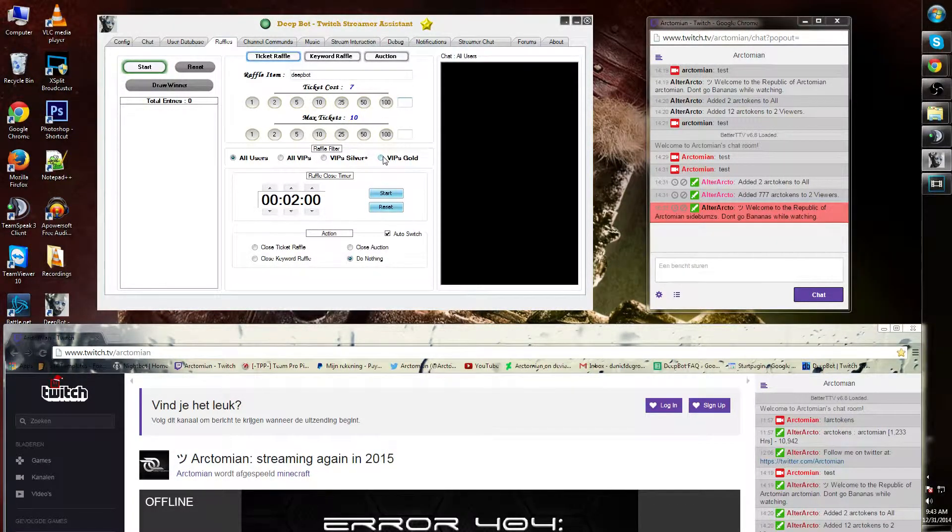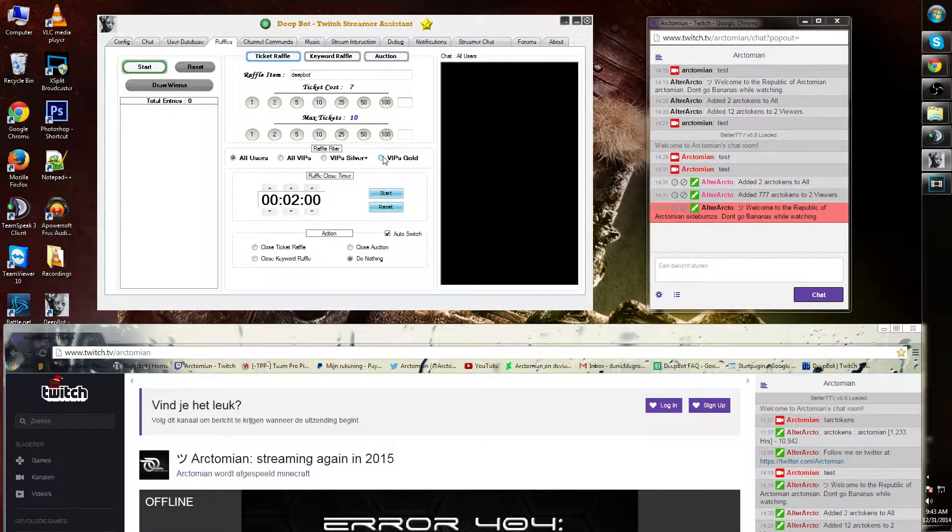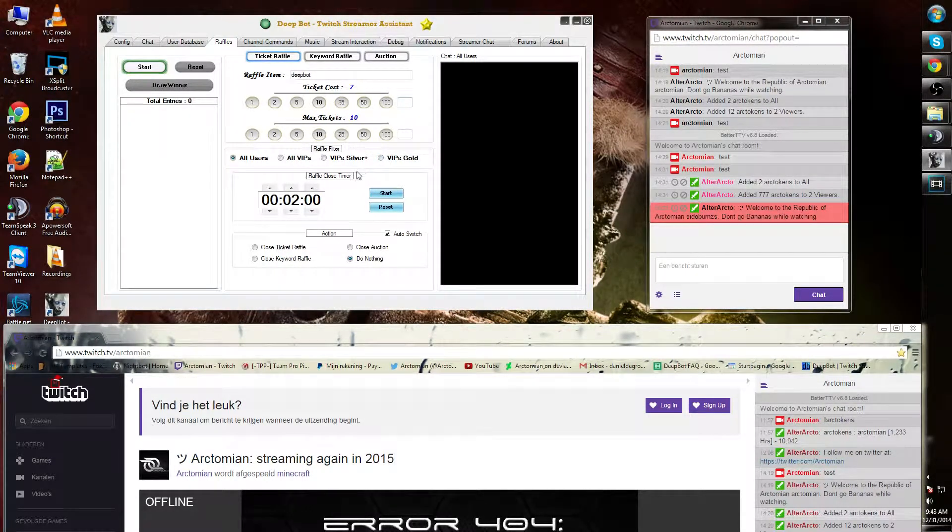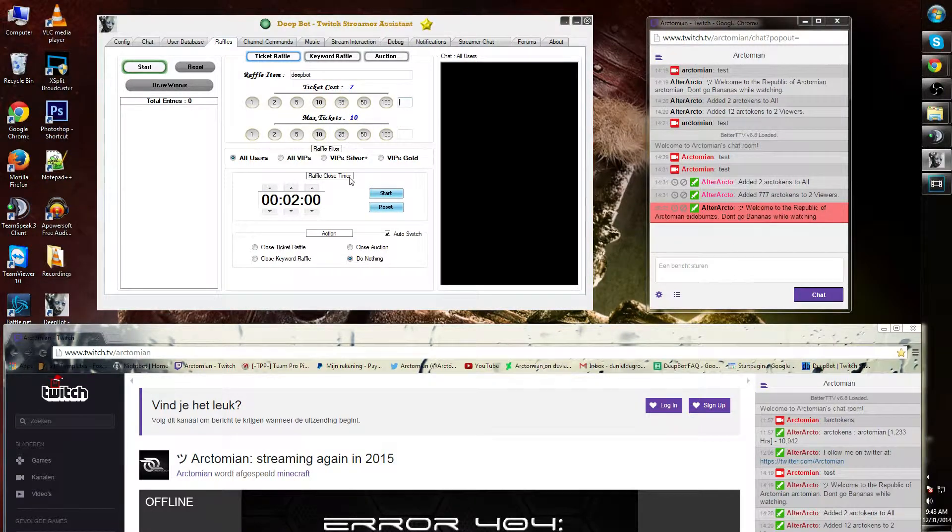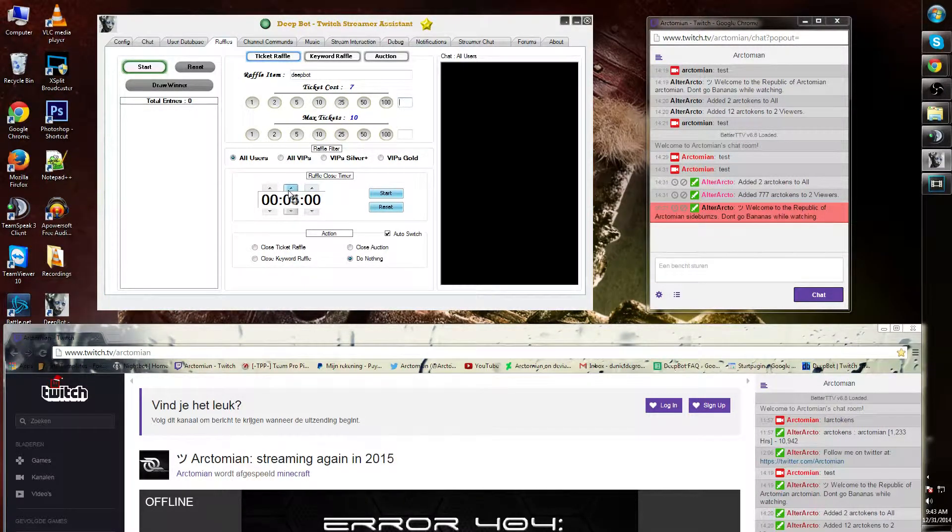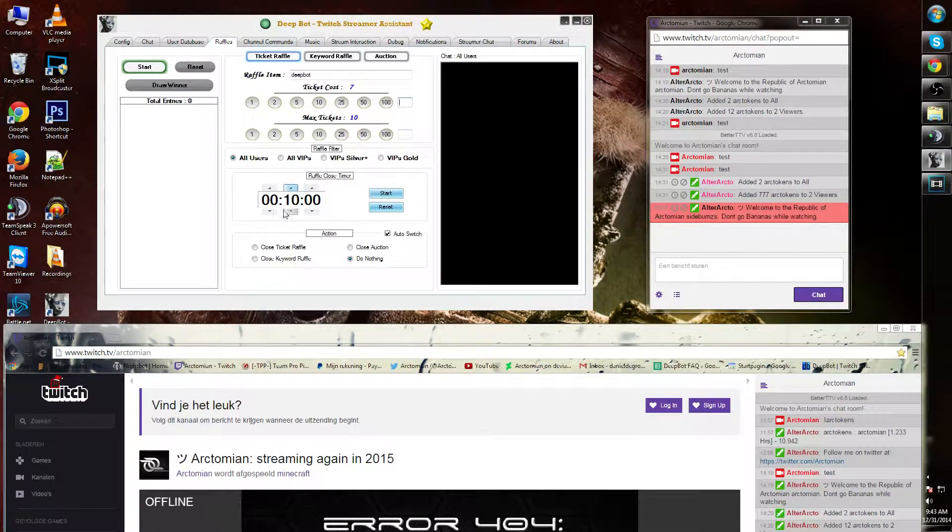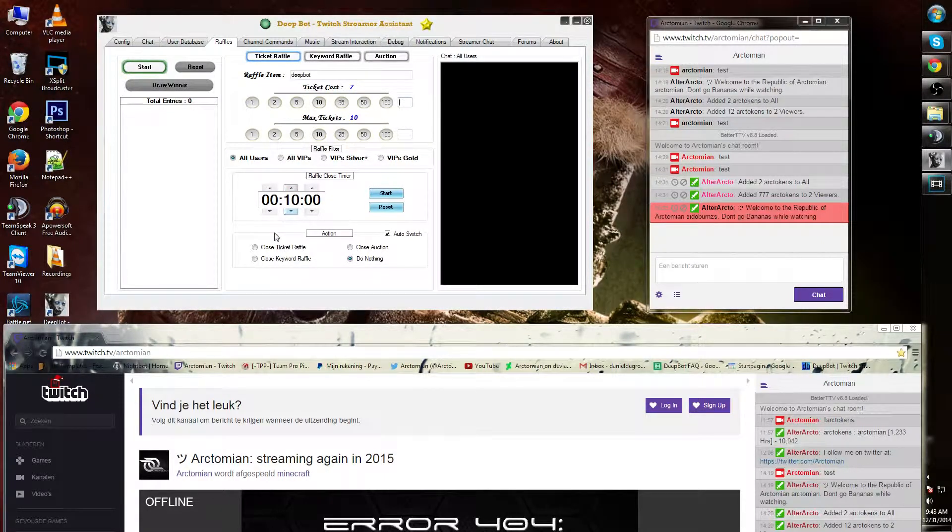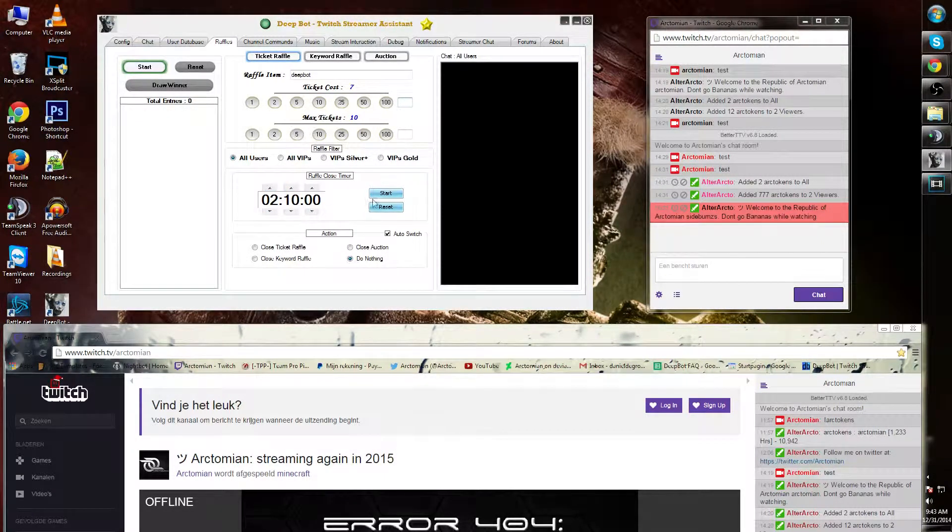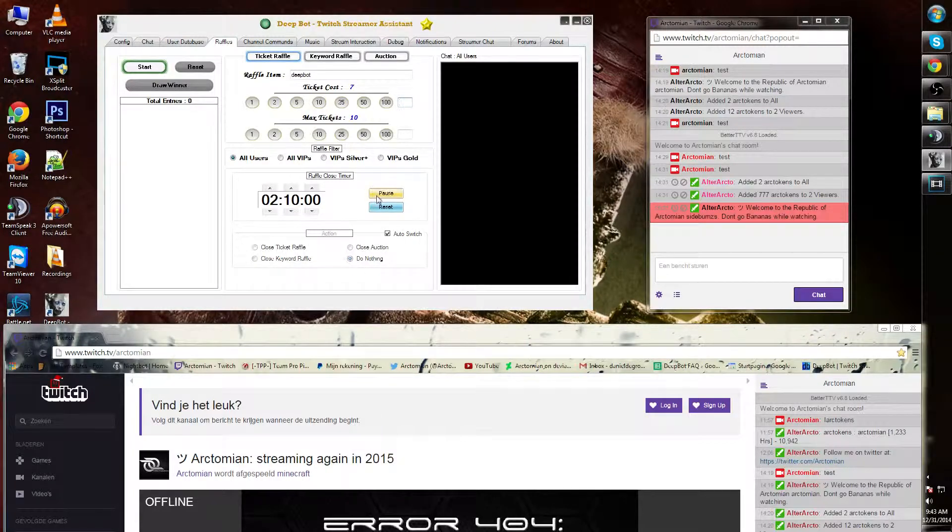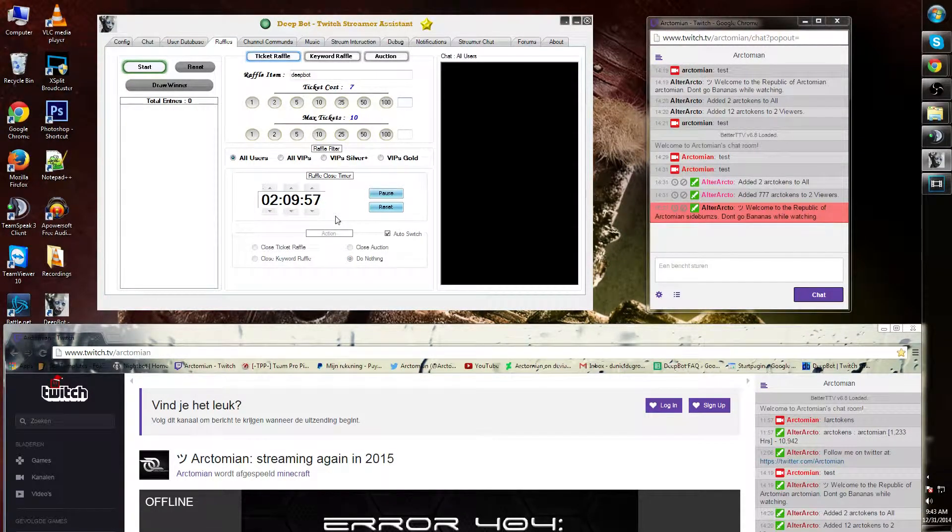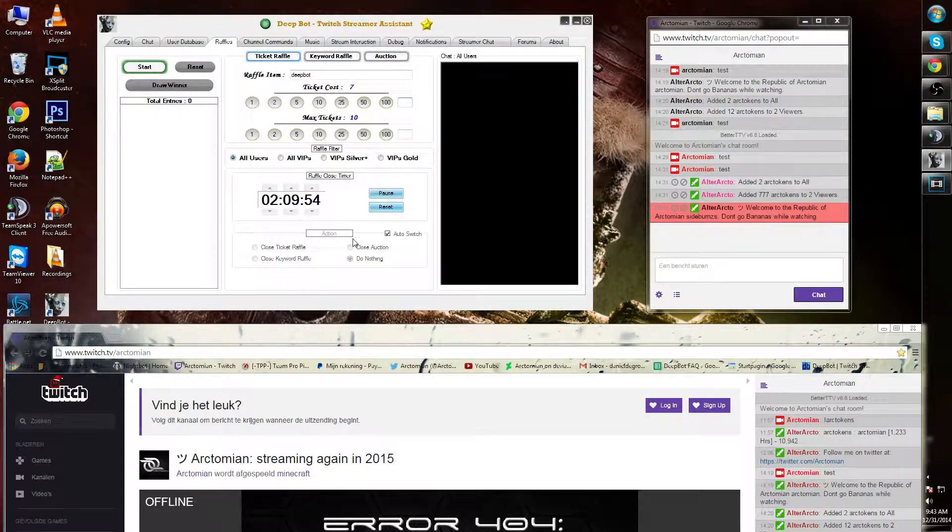Underneath here you will find the raffle closer timer. You can manually customize this to any time you want. For example, I want to put it on two hours and ten minutes, and then start the timer. It will count down to those two hours and the raffle will start.